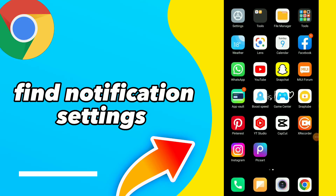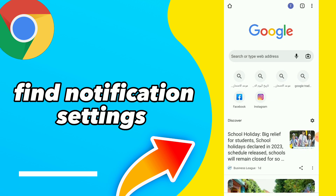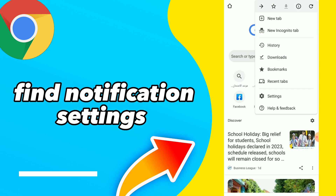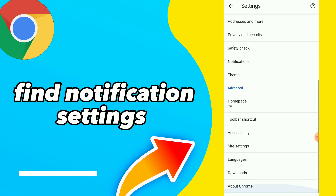Hi guys, in this video I will show you how to find notification settings. Go to your Google Chrome and click on those three points, click on Settings, and scroll down to the bottom.